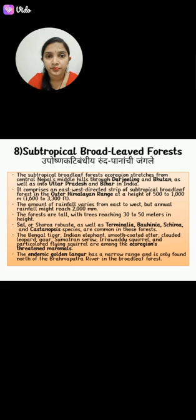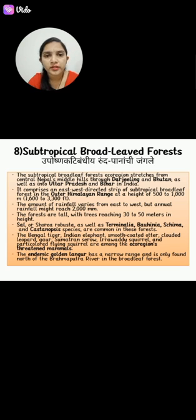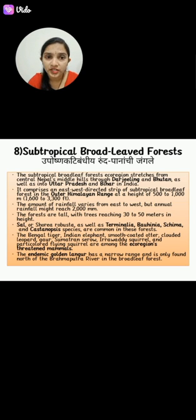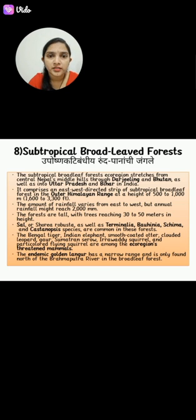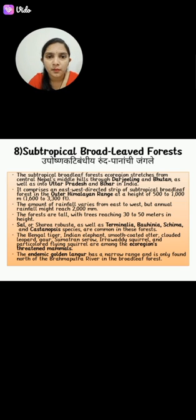Subtropical Broadleaved Forest. The subtropical broadleaved forest eco-region stretches from central Nepal's middle hills through Darjeeling and Bhutan, as well as into Uttar Pradesh and Bihar in India. It comprises an east-west directed strip of subtropical broadleaved forest in the outer Himalayan ranges at a height of 500 to 1000 meters. The annual rainfall may reach 2000 mm.